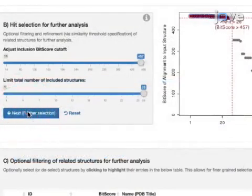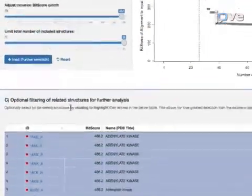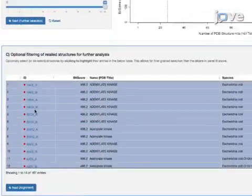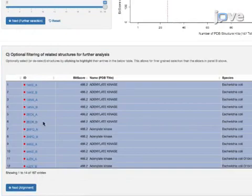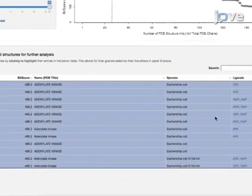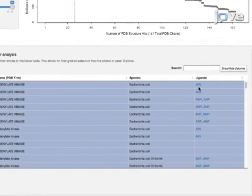Make sure the selected hits represent relevant structures by inspecting details of the table such as PDB name, species, and bound ligands.